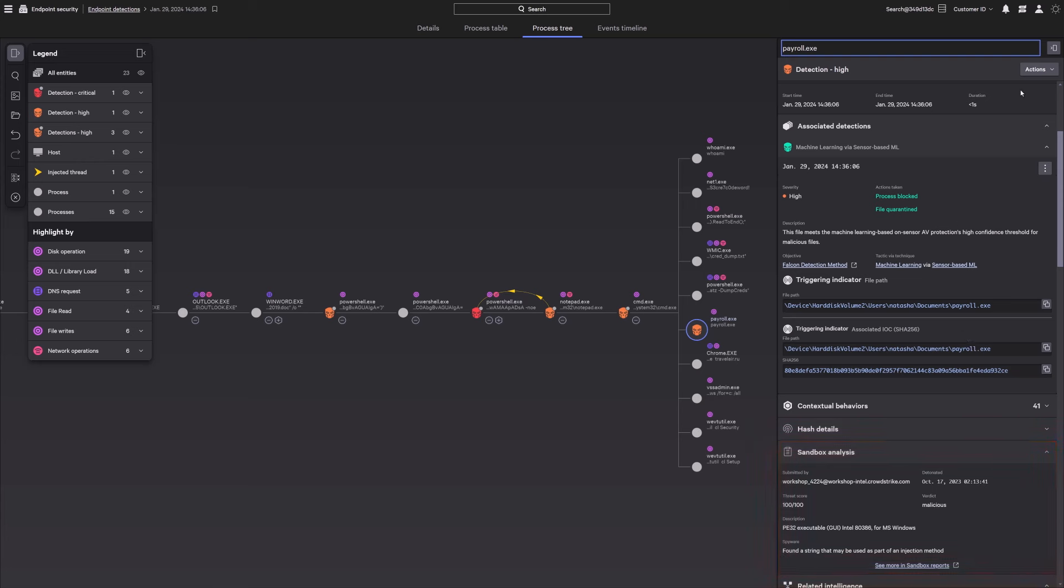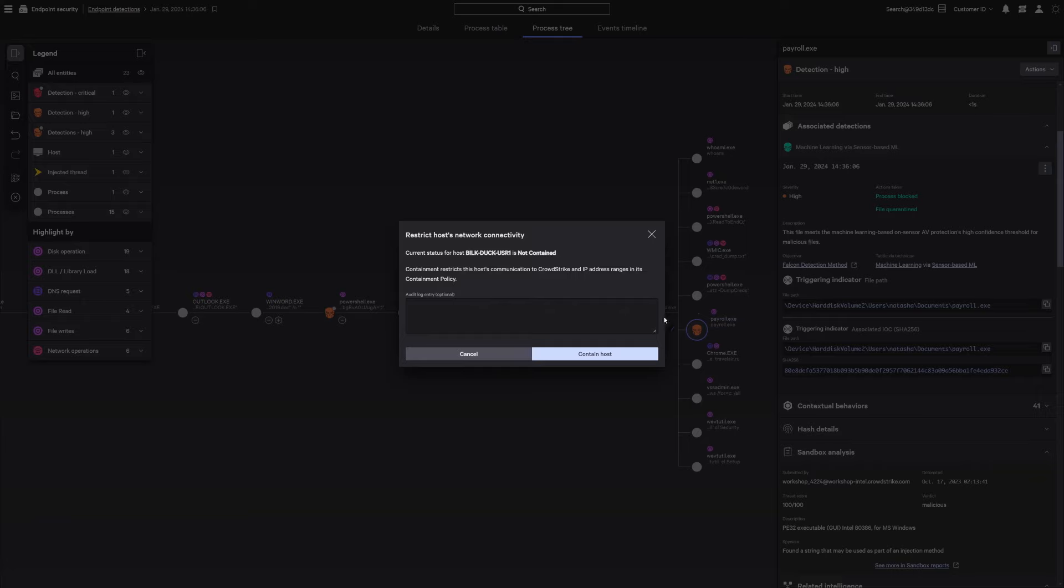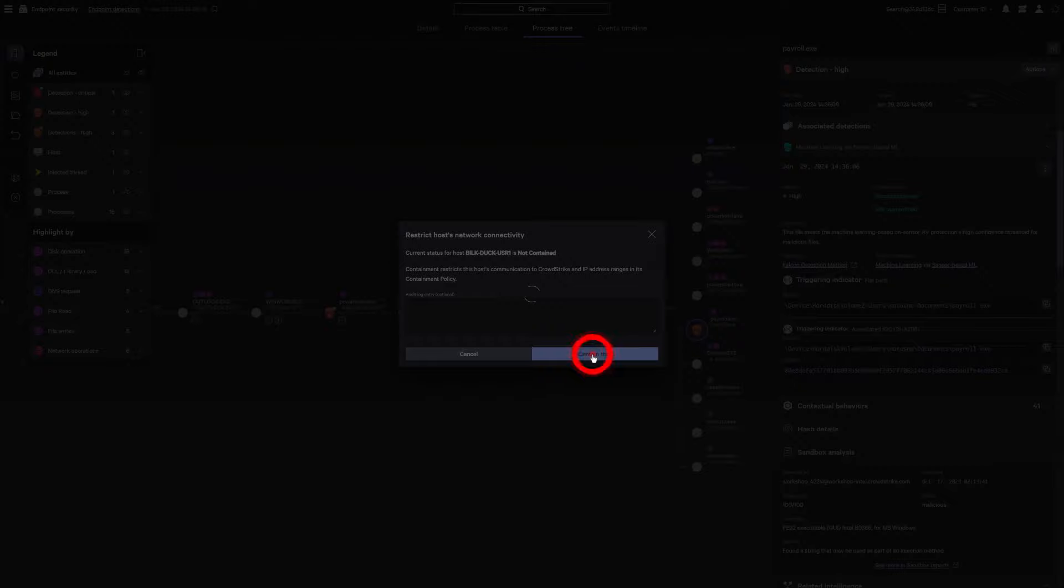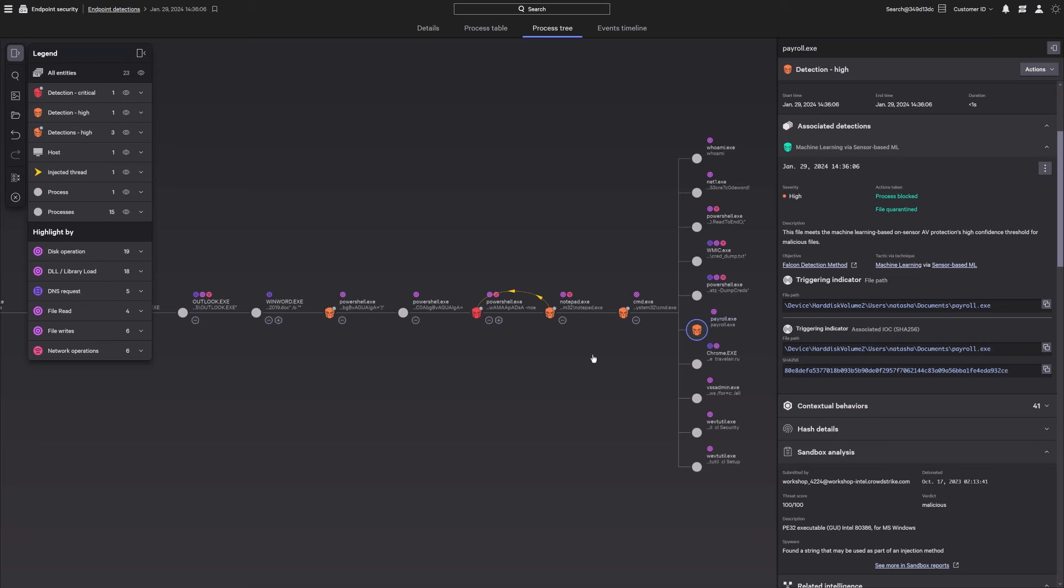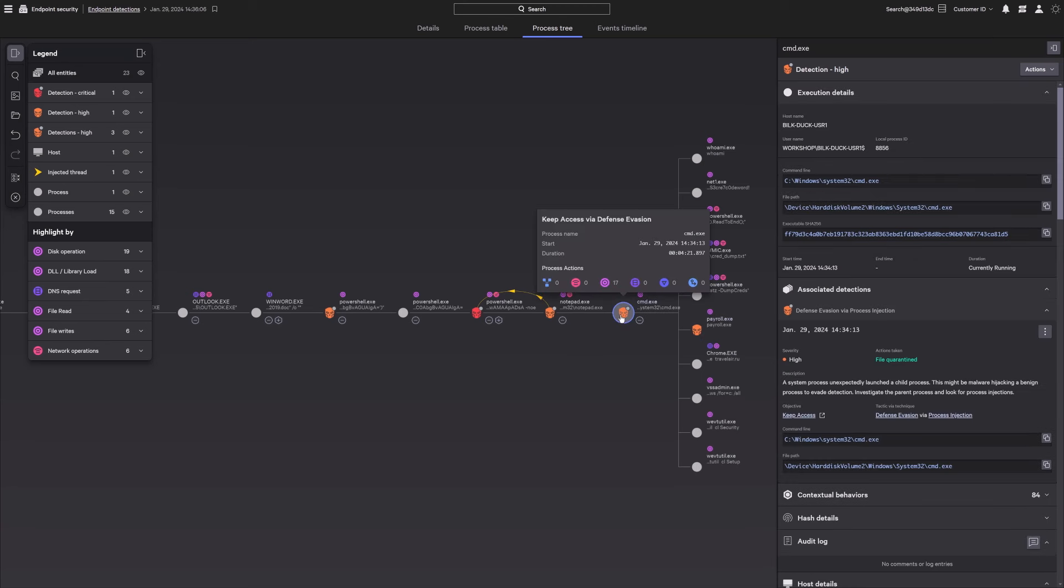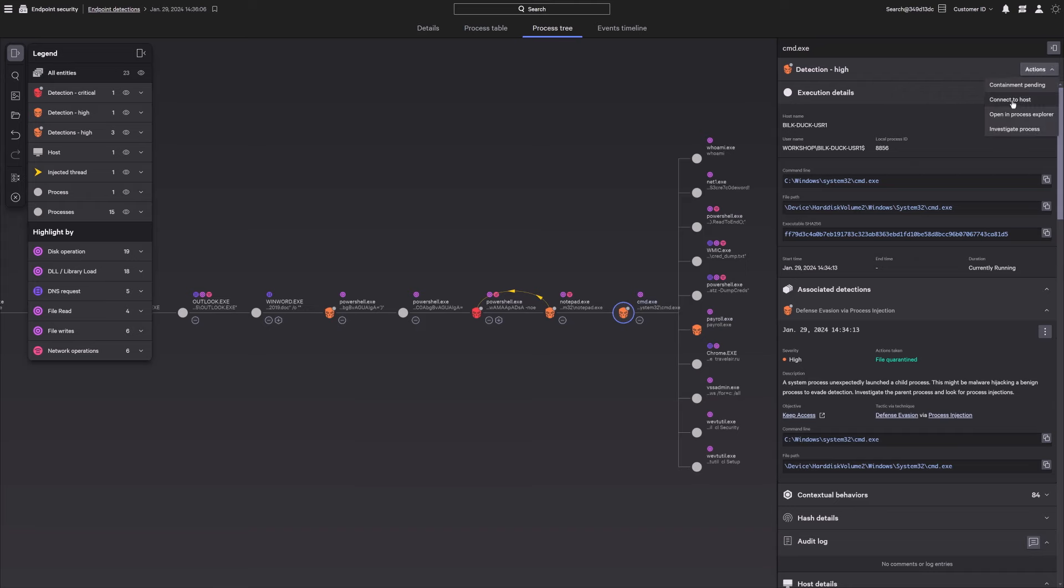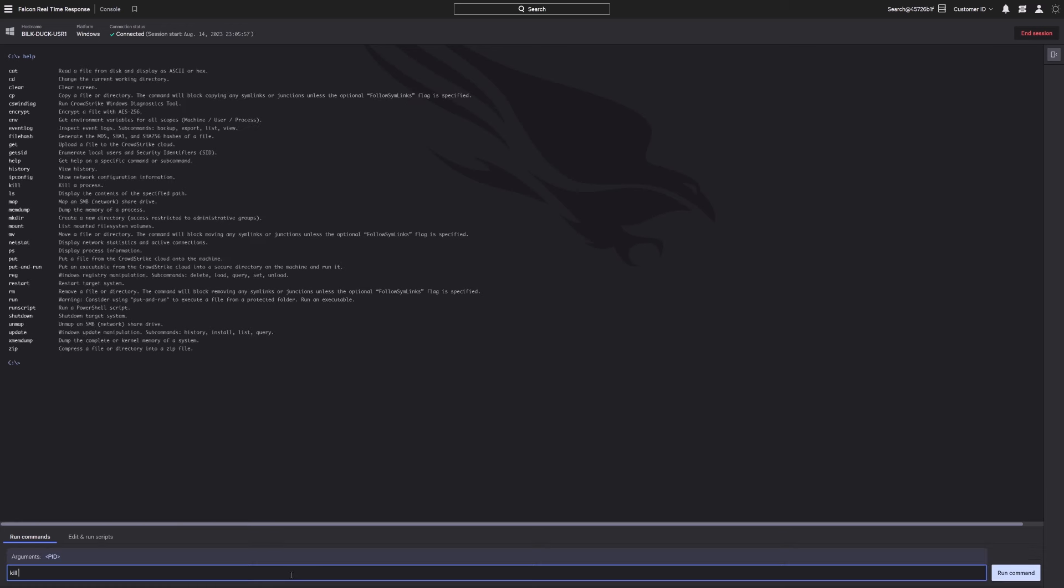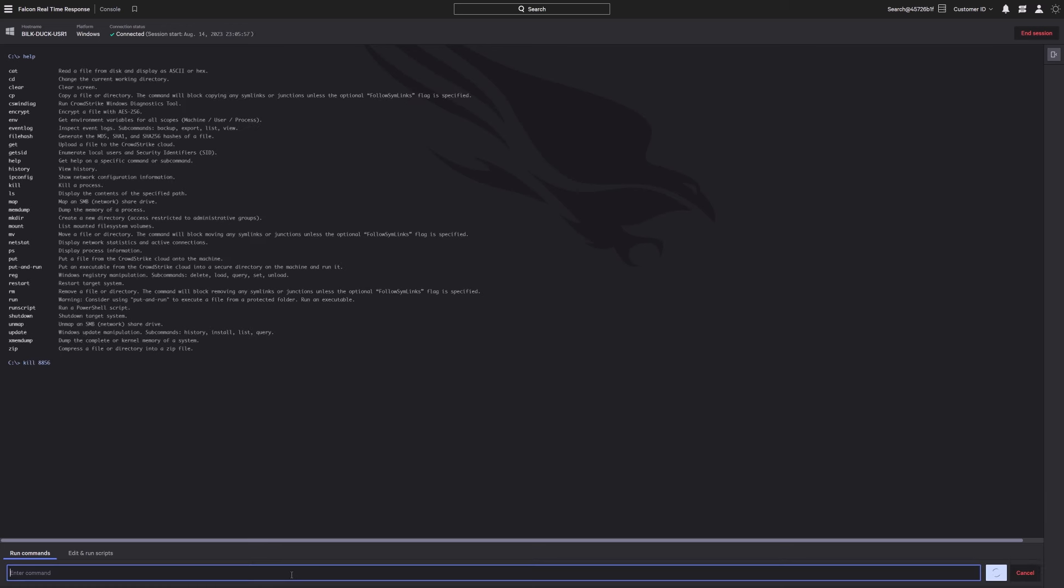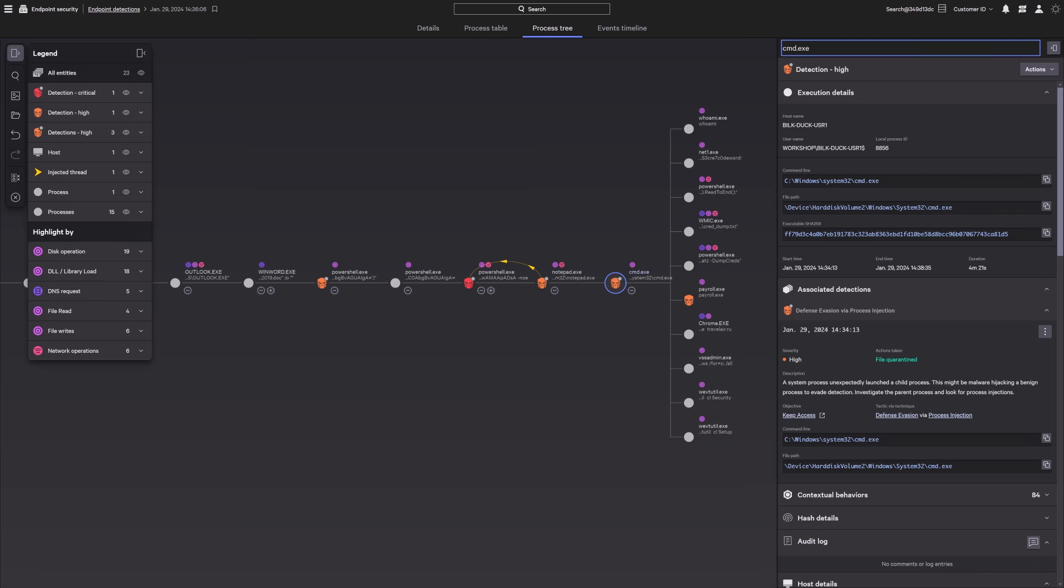Stop Bitwise Spider from moving laterally by severing their connection to the command and control server, preventing further malicious action. Then, remediate the host by stopping the command prompt that spawned the malicious file with a real-time response command executed directly on the endpoint. The process has been terminated, containing the attack and stopping the breach.